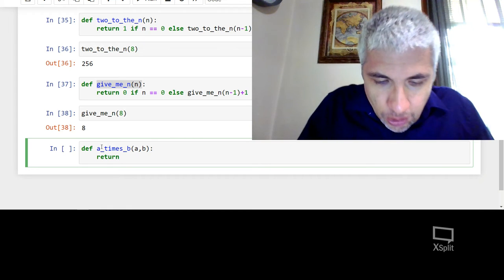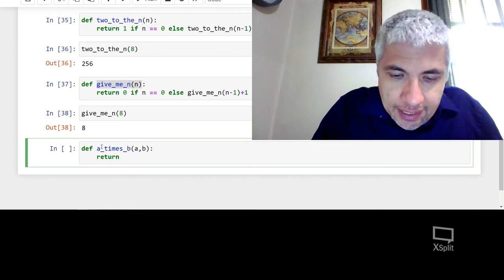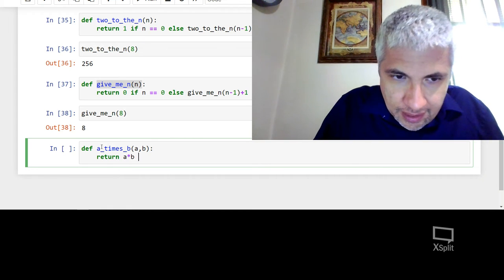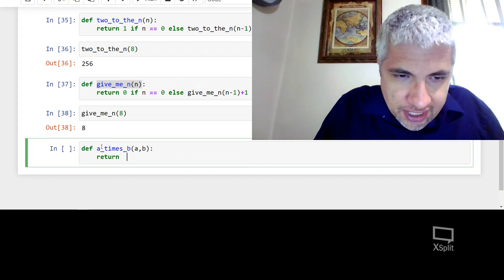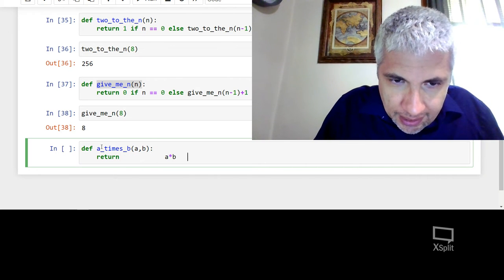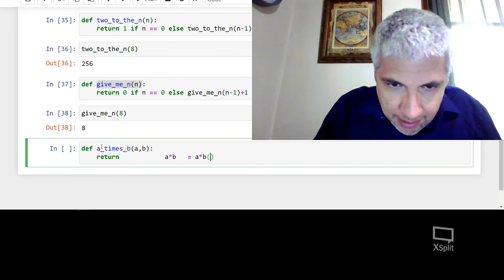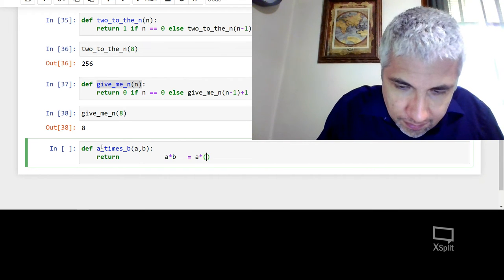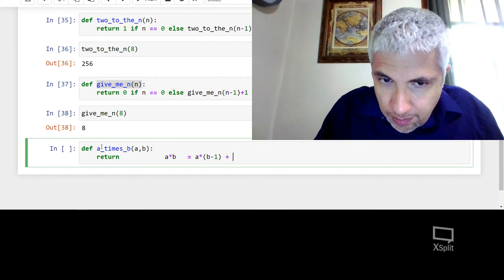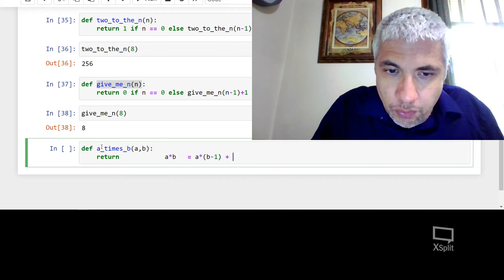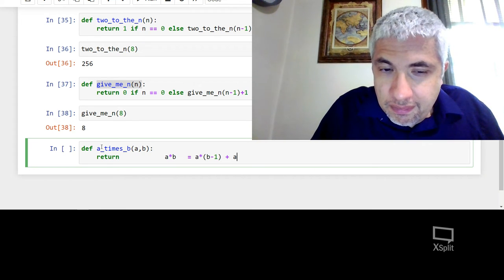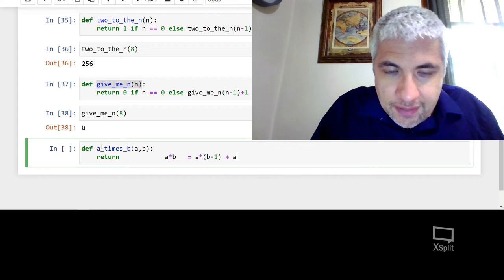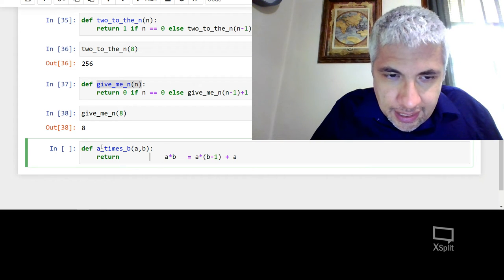Okay. Well, I know that a times b, and this is not what I'm returning. This is just a side note. But a times b is equal to a times b minus 1 plus what? Well, plus a one more time. So I can use this.